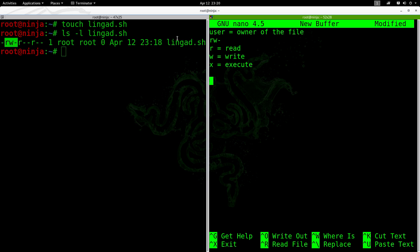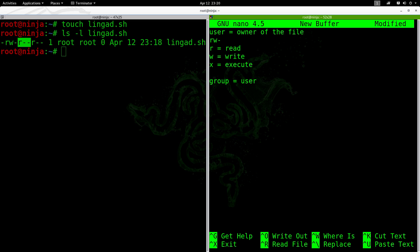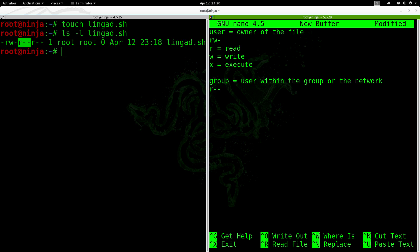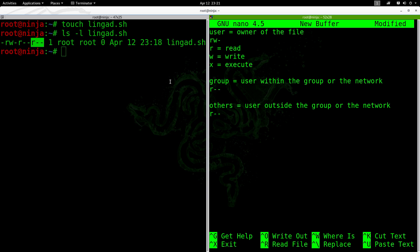Let's go on with the second three columns, which is the group. This is the user within the group or the network. In here, it's r dash dash, meaning it can only read or see what is within that file, but it cannot be modified. The last three columns is for the others or the user outside the group or the network. In here, it's also r dash dash.